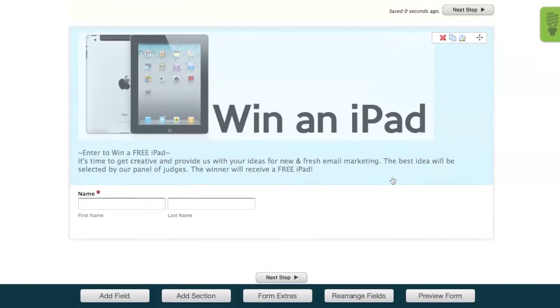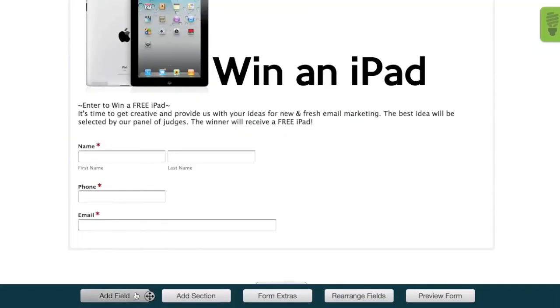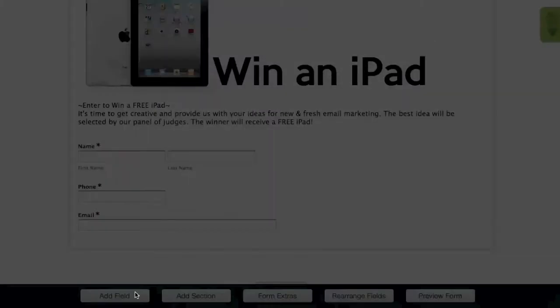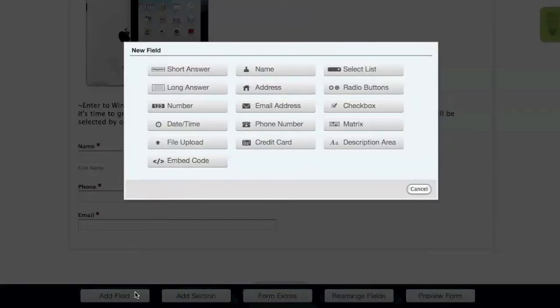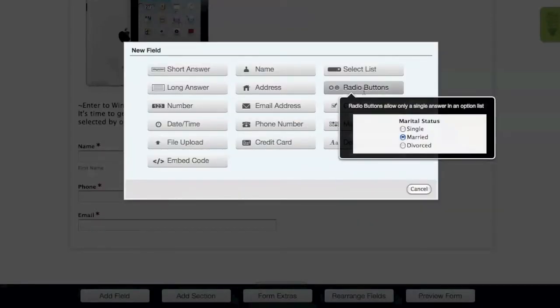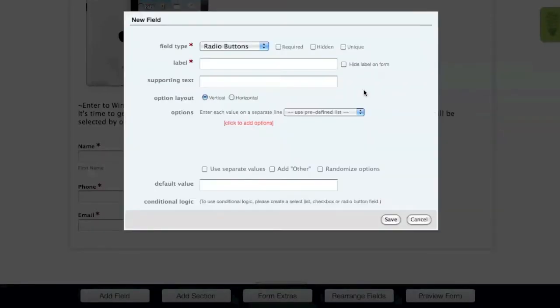We also need phone and email address fields for this form, but I won't walk through that as that's the same process as adding the name field. Now once your phone and email address fields are added, the next step is to add a radio button field.